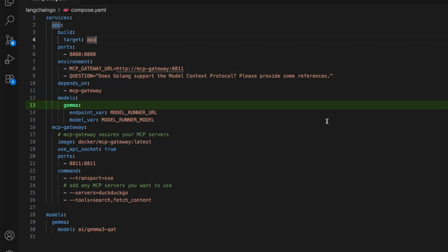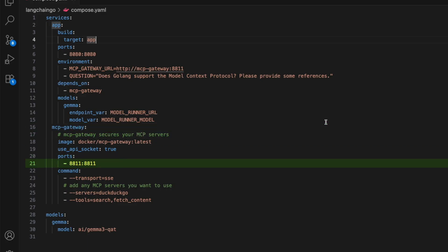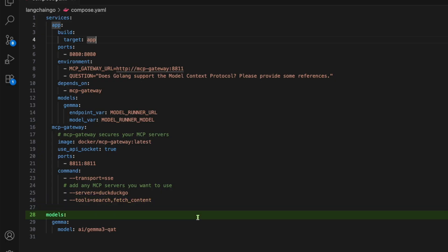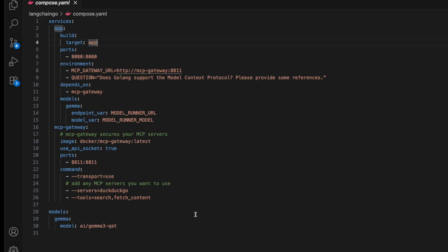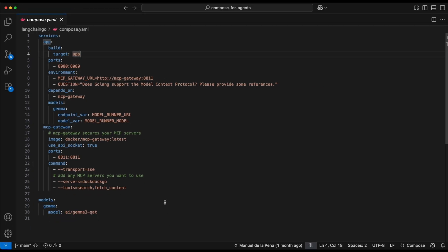Starting on line 16, we have the MCP gateway, which runs on port 8811, secures communication, and links to external tools like DuckDuckGo for search. And at the bottom on line 28, we have the model section, which defines Gamma as the language model. So in short, this all connects the app, the model, and the tools all in one place.